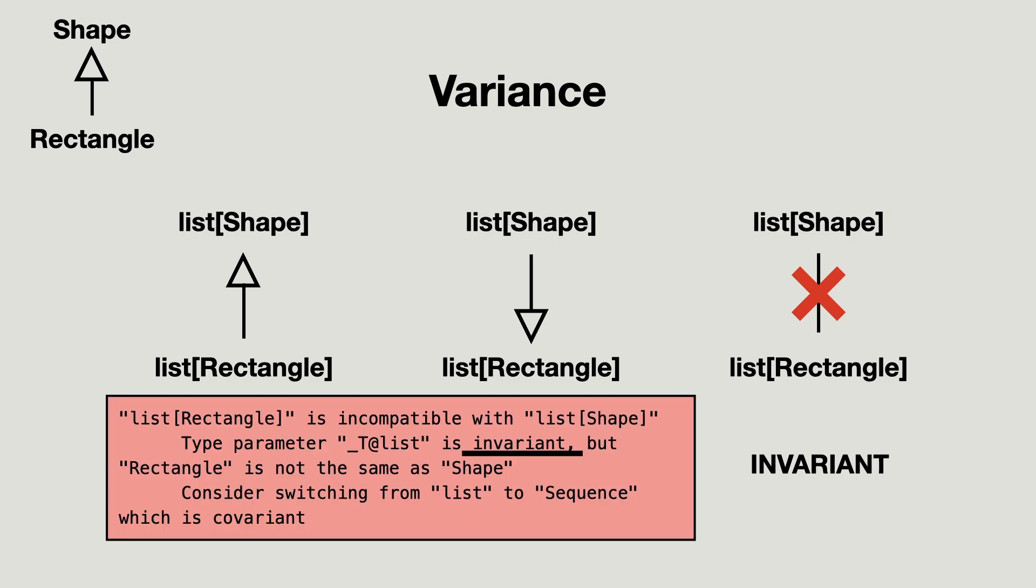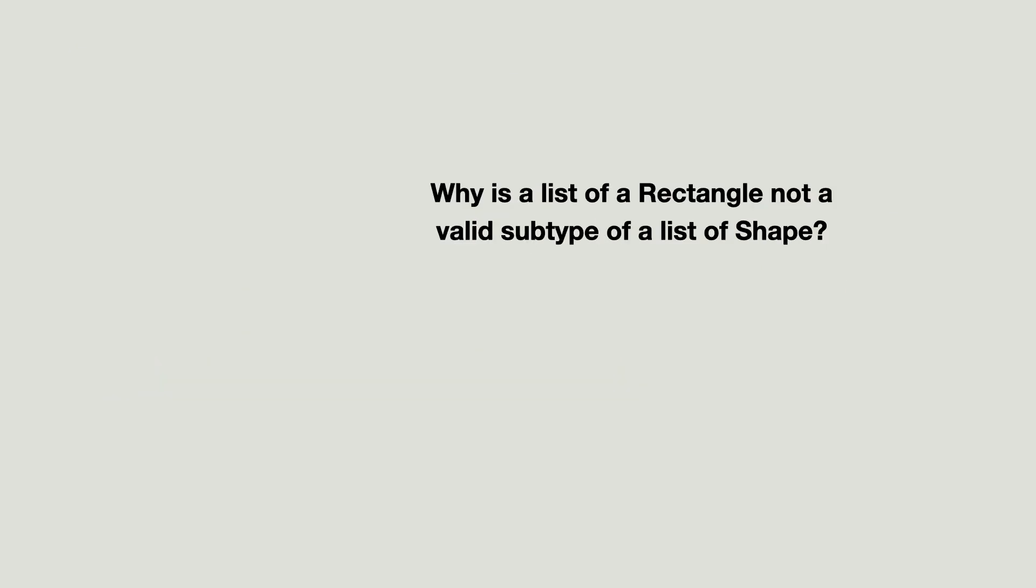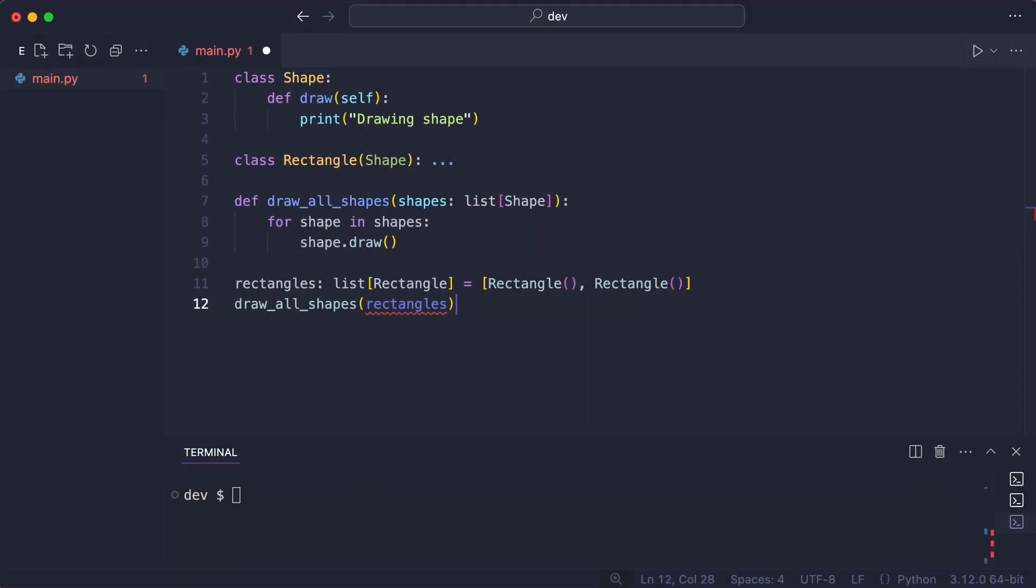When I first realized this, I had two questions. One, why is a list of rectangle not a valid subtype of a list of shape? And two, who gets to decide that? I can show the answer to the first question with a simple example.